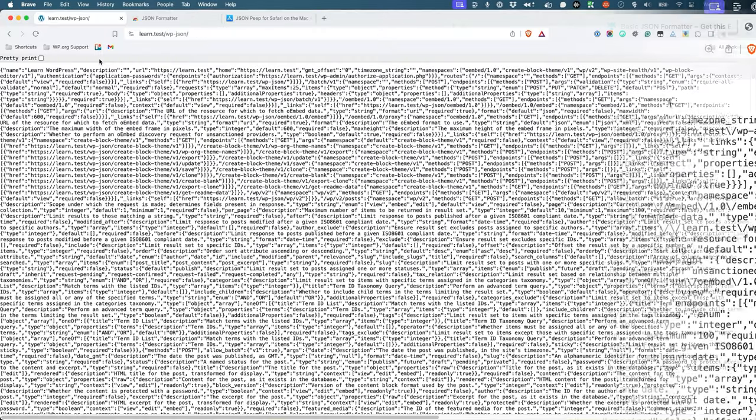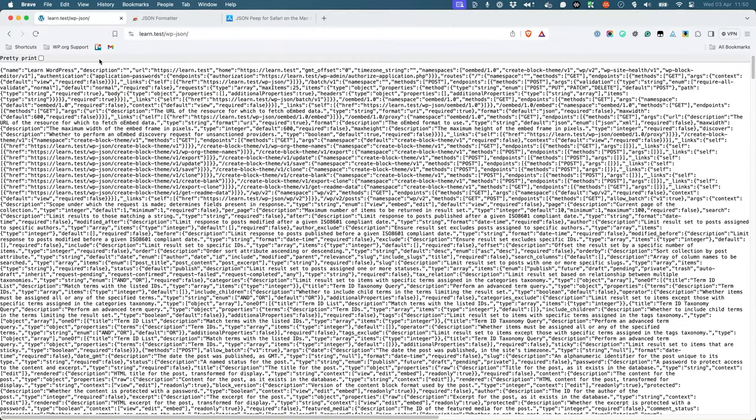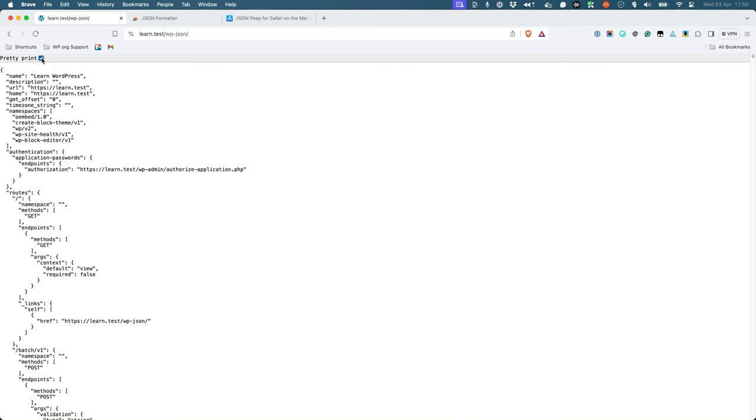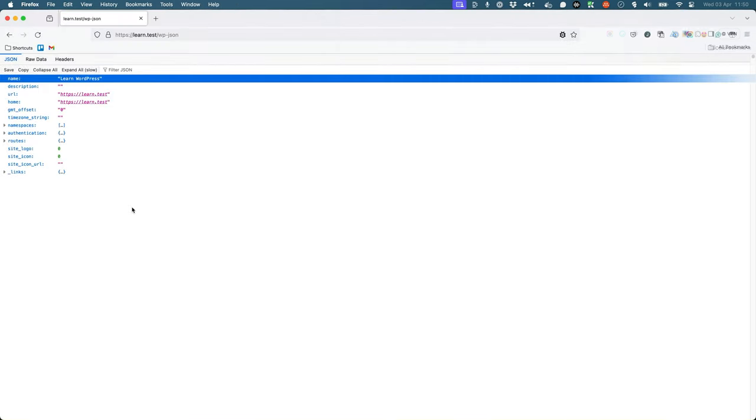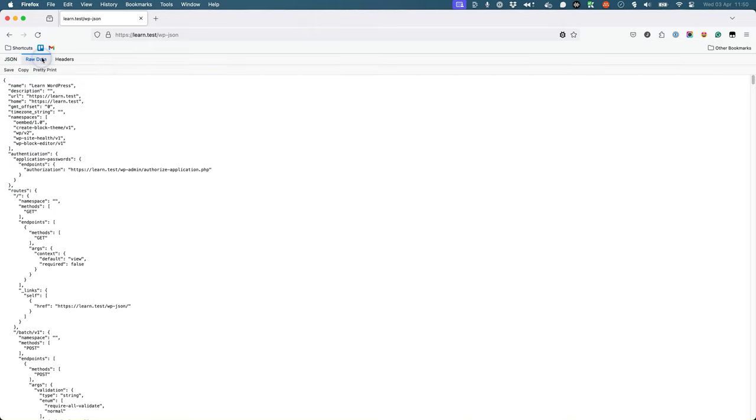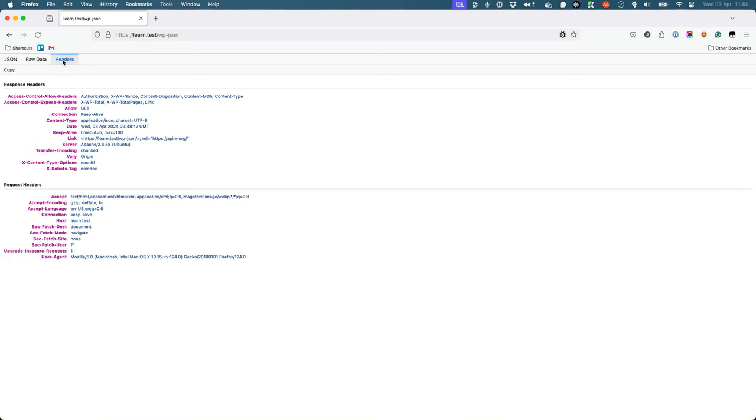Some browsers have built-in support to pretty print a JSON response, which will display it in a more readable format. If you're using Firefox to view a JSON response, it allows you to switch between different views, as well as inspect the request headers.